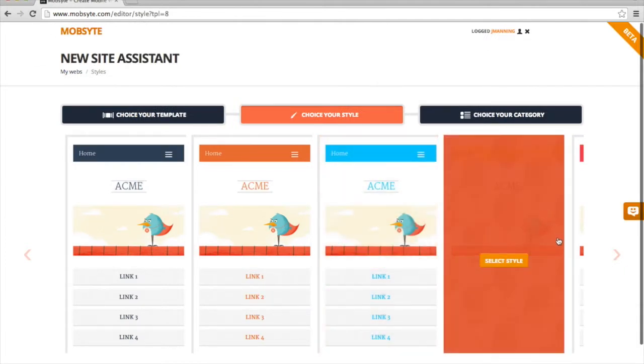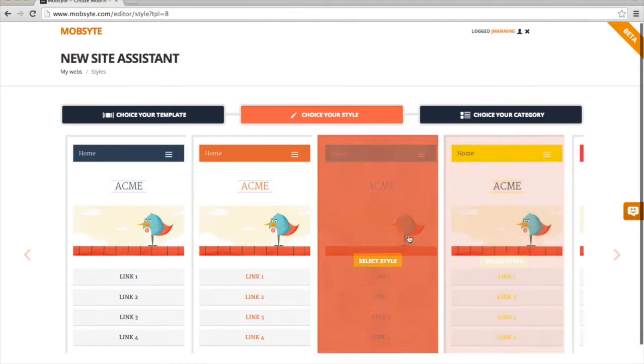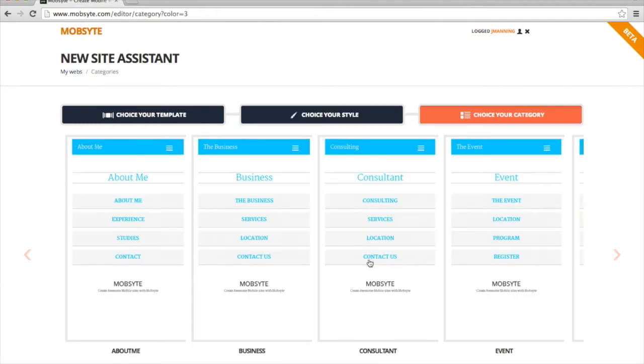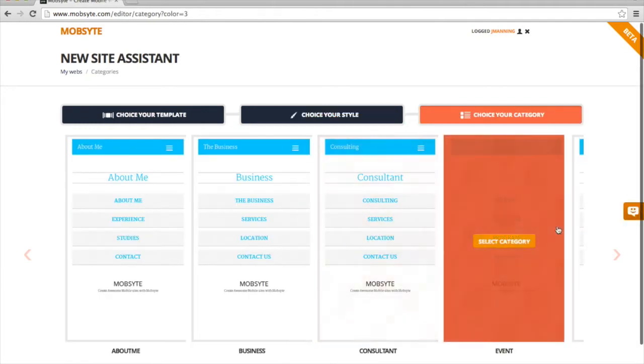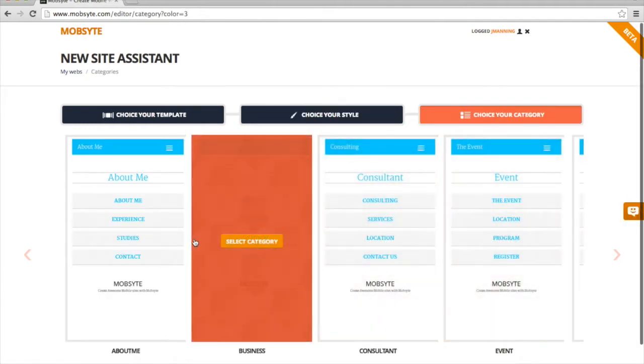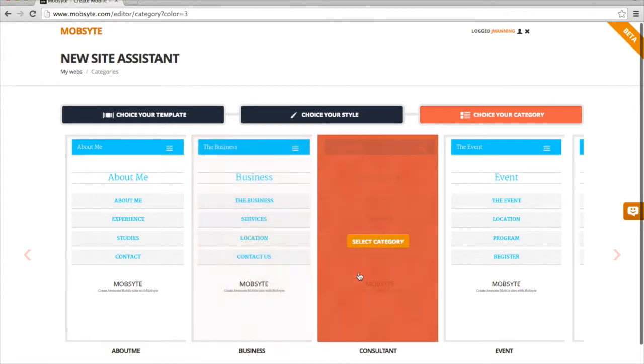Next, I have a few choices of different color schemes. I'll go ahead and click this one. And now I can choose the different business categories. I am building a consultant website, so let's go ahead with this one.